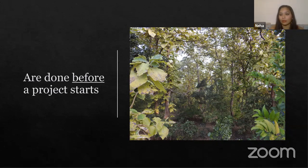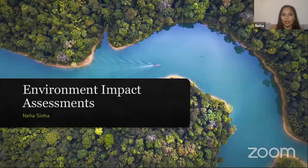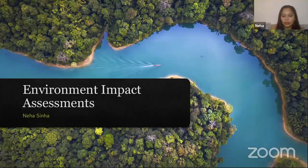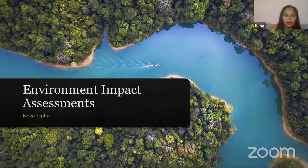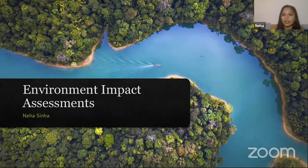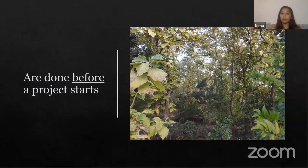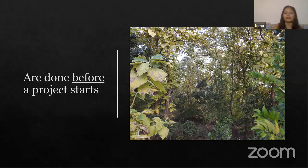Environmental impact assessments — the most important thing to know — are done before a project starts. Going back to the river example: the trees are going to go, the river is going to be deepened and dredged. There have already been four cases this year where barges carrying toxic fly ash from coal-fired plants have sunk in the Ganga. We need an entire infrastructure of things to support an activity, and therefore we need an impact assessment.